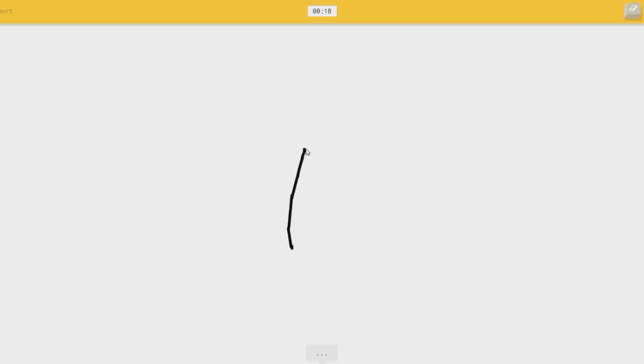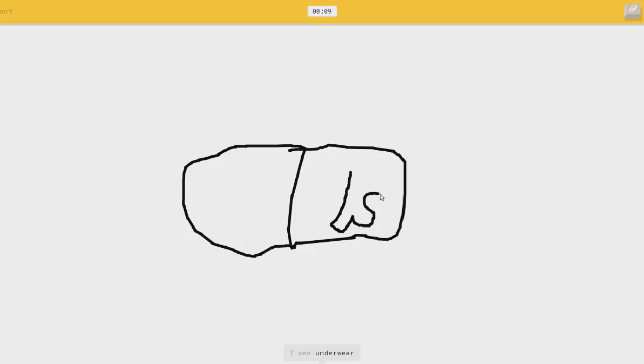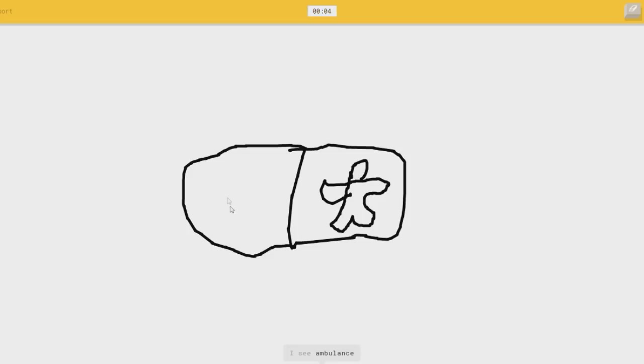Passport. I see a leg, or coffee cup, or hat, or shoe. Oh, I can see it. I see underwear, or mech, or telephone, or bus. I don't know. What is it supposed to be? It's an airplane?